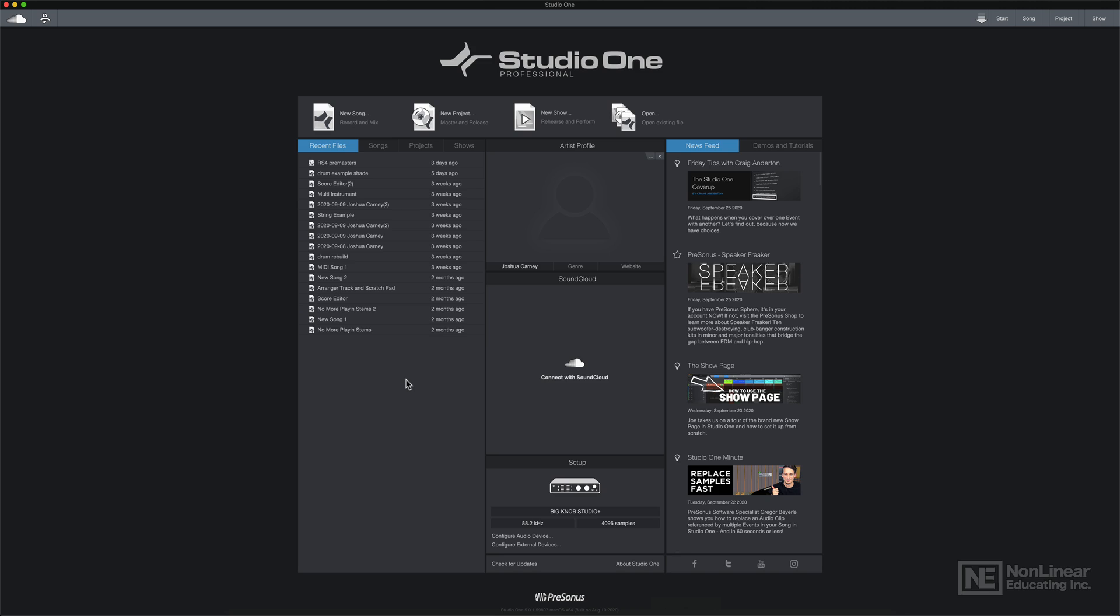Hi, everyone. This is Josh Carney. I'm a recording engineer, producer, musician, and songwriter. And welcome to my recording and editing audio course in Presonus Studio One 1.5.